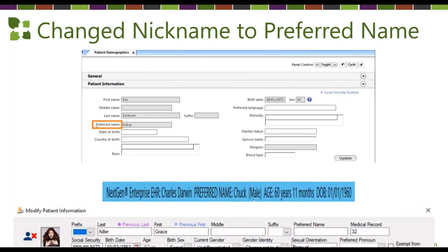Just a field label change here — Next Gen changed the field from 'Nickname' to 'Preferred Name.' All your data will still remain and be available; it will simply say 'Preferred Name' instead of 'Nickname.'